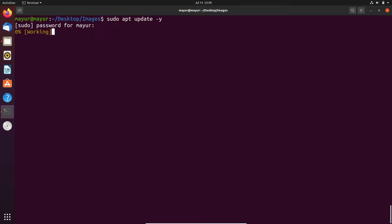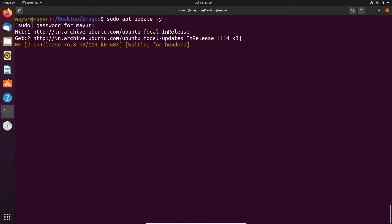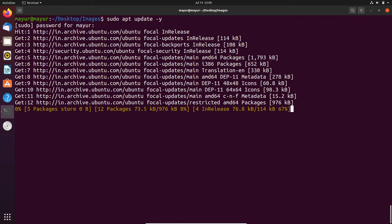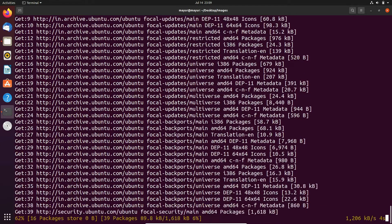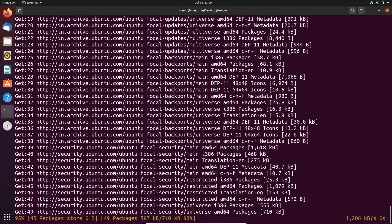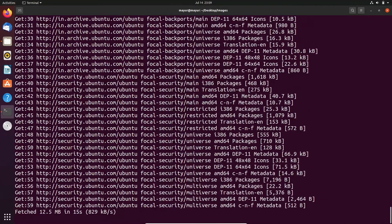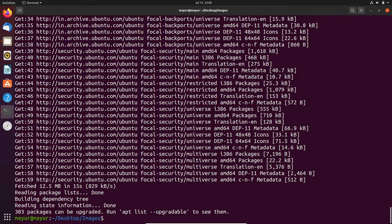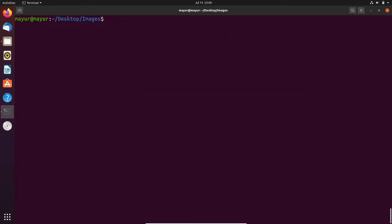First of all, I am updating the repository by using apt update -y. It is updating the repositories. Once the update process is done, then we will install ImageMagick.